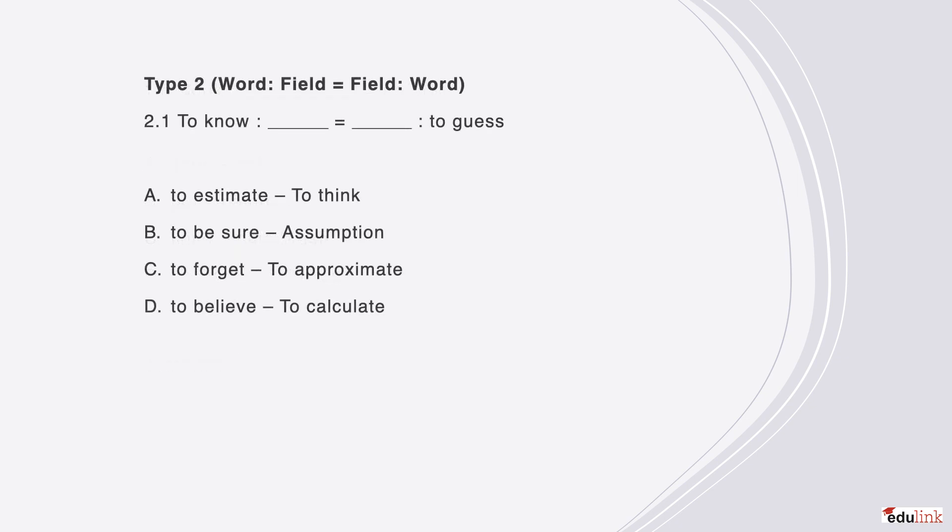We now arrive at type 2, where on the left side we have a word followed by a blank field, and on the right we have a blank field followed by a word. Just like before, consider the question and the possible answers. The correct answer is D, because to know something is much more exact than to believe in something, and the same is true that to calculate is more exact than to guess.